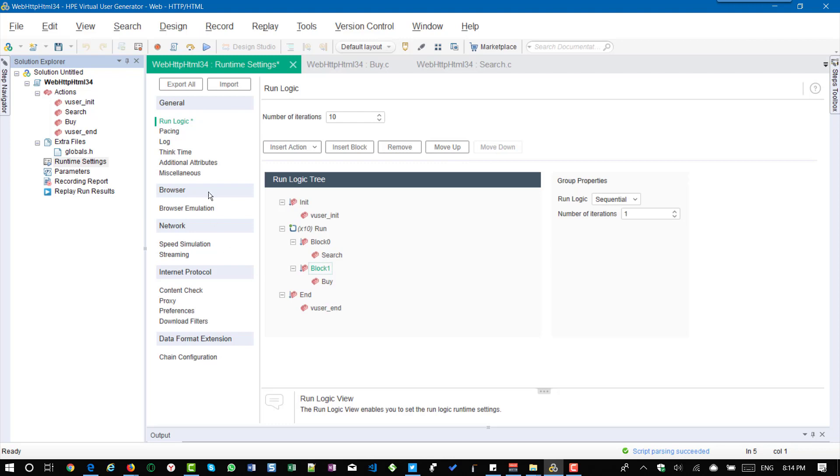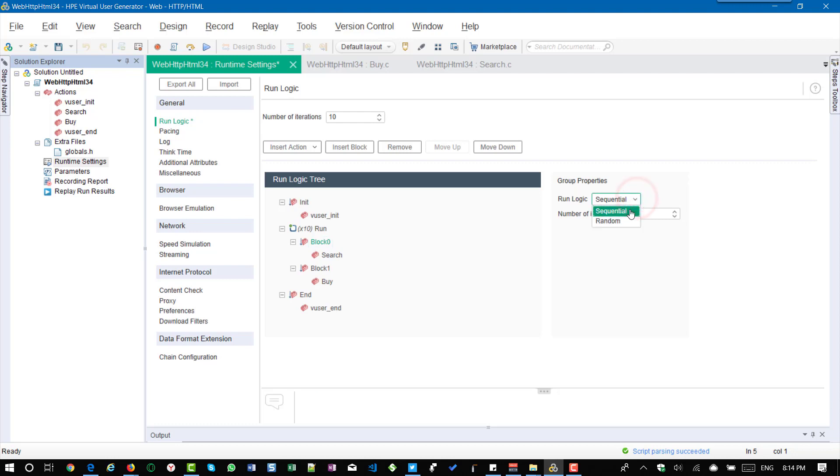So now when the user logs in it will go to search and then it will go to buy and similarly the blocks also you can customize the run logic as sequential or random.